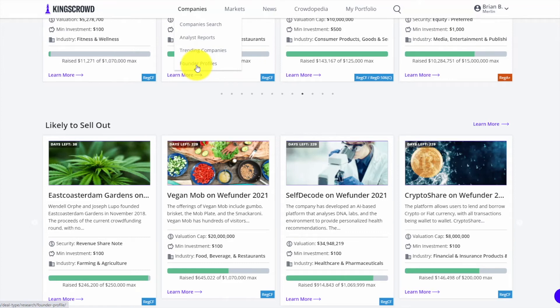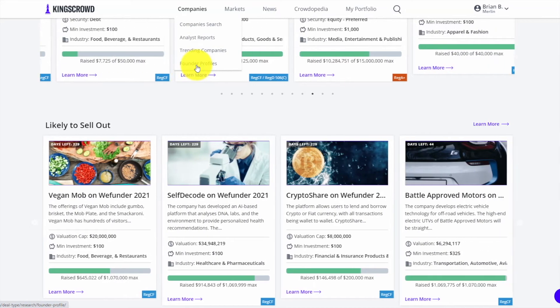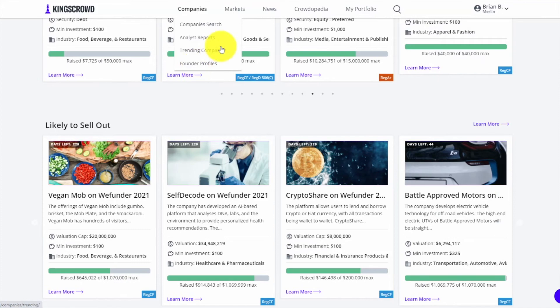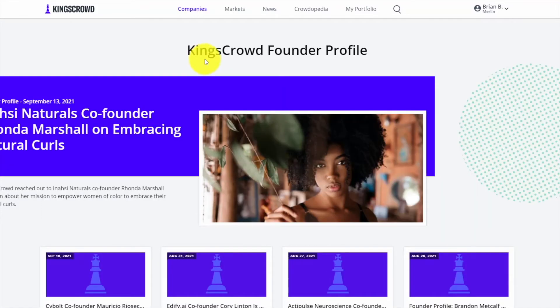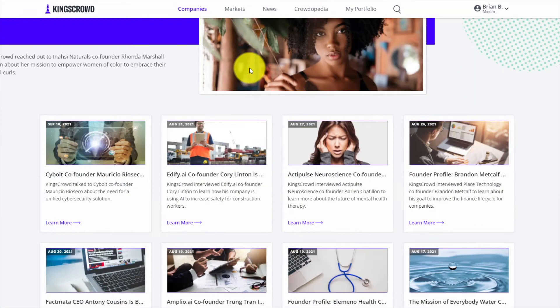Founder profiles are when we sit down with the founders of many of these companies and interview them. Often investors say one of the most important things with their investments is looking at the team, so we think it's really important you get that real good exposure to the founder through these profiles.